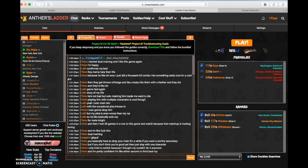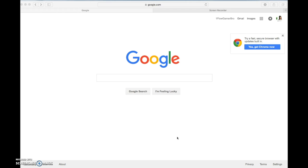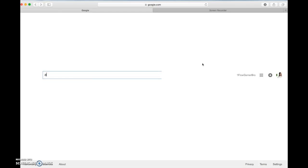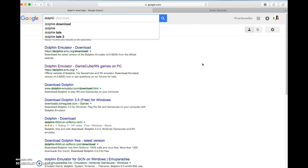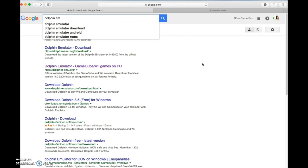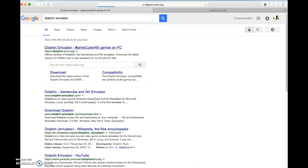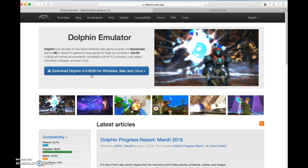So let's get started. The first thing you're going to want to do is open your internet browser, go to any search engine and type in Dolphin Emulator. It should be this website which will be included in the description, dolphin-emu.org. Don't download it from any other site because you more than likely will get a virus.